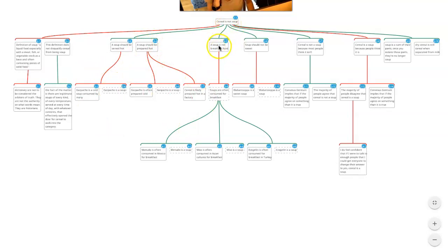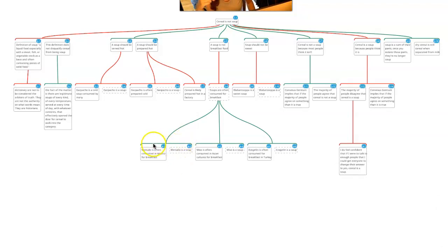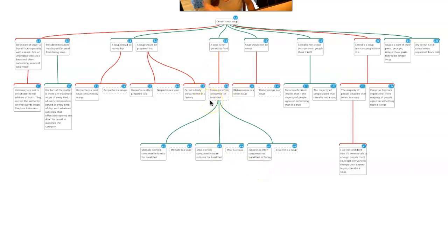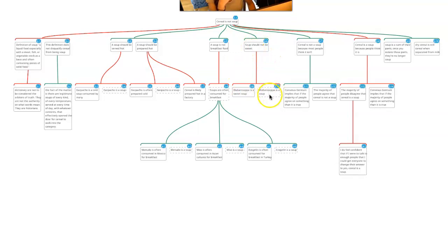'Soup is not a breakfast food.' Here's an interesting thing this person did to keep parts of the map together. Instead of each one being objections under 2.5, they categorized it: 'soups are often consumed for breakfast,' then gave positive support examples for that claim — that makes sense. 'Shouldn't be served sweet.' Counterexample, which is a soup, undermines this claim.